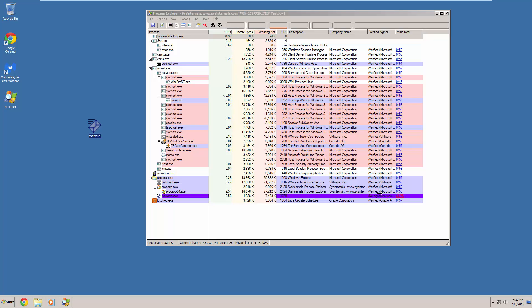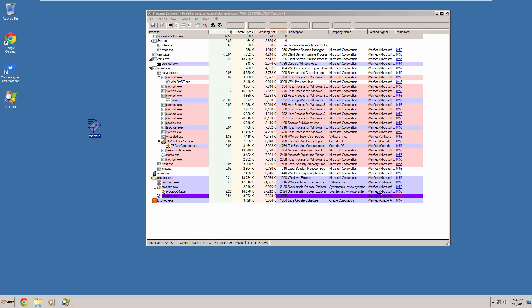Signatures only can identify threats that have already been found and entered into a database. Behavioral blocking can actively deny access to certain files on the computer that are protected. You can deny access to certain kinds of executables, and deny the ability to inject code into other programs. Behavior blockers can do so much more than traditional signature-based checking of executables. Signature checking will probably never go away — it's still an effective method — but it is becoming more and more obsolete as time goes on.